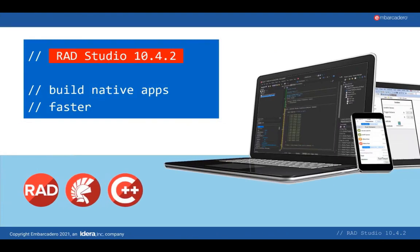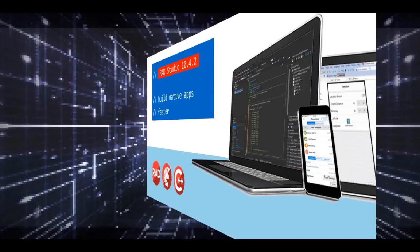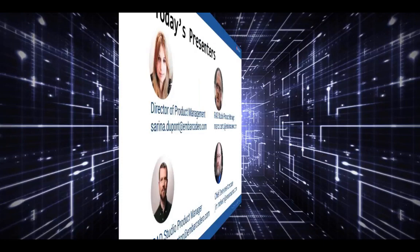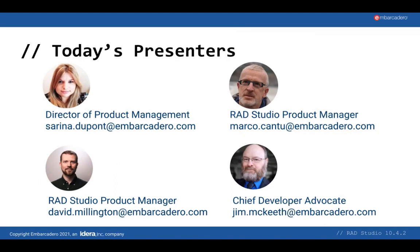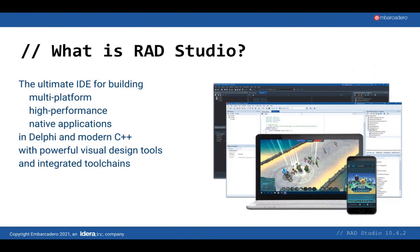Thank you for joining us for the RAD Studio 10.4.2 launch webinar. This webinar is presented by Marco Cantu, David Millington, Jim McKeith, and me, Serena DuPont. Before I go into detail on the 10.4.2 release, I just wanted to take a quick moment to provide an overview on RAD Studio. What is RAD Studio?